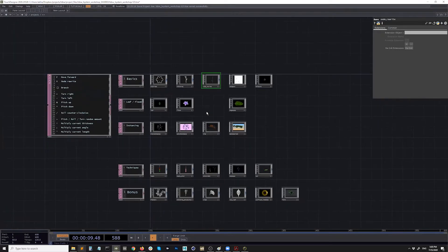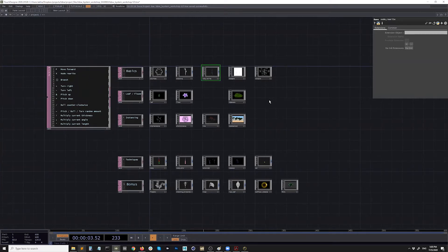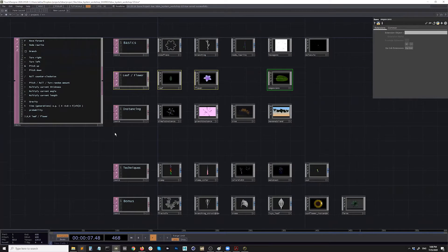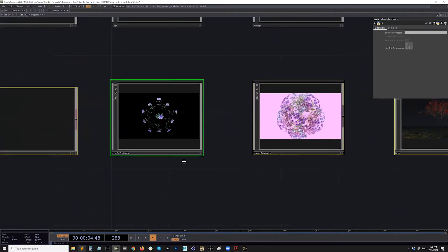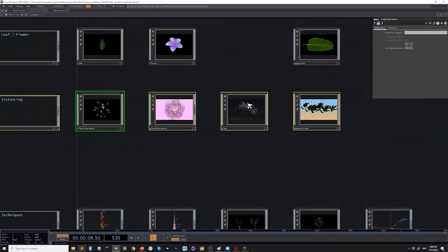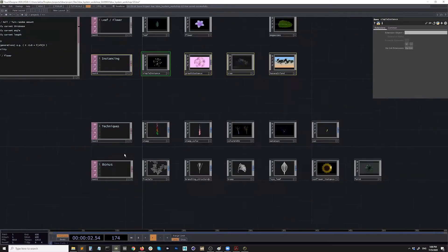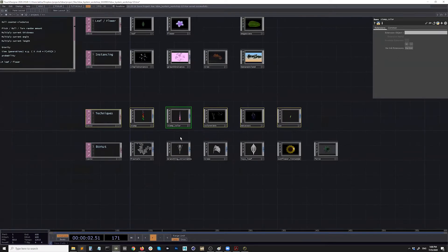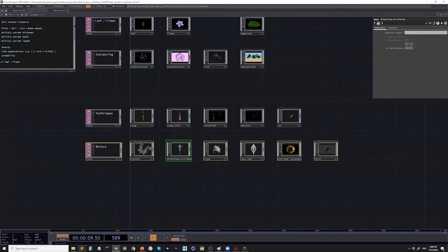The structure of today's course: we have three hours, and I plan on starting from the basics, then moving on to creating leaves and flowers. The biggest thing I wanted to introduce today is instancing — it'll be pretty exciting if we end up making some of these artworks. At the bottom there are some bonus techniques that, if I have enough time, I might look at, otherwise you can check them out later.